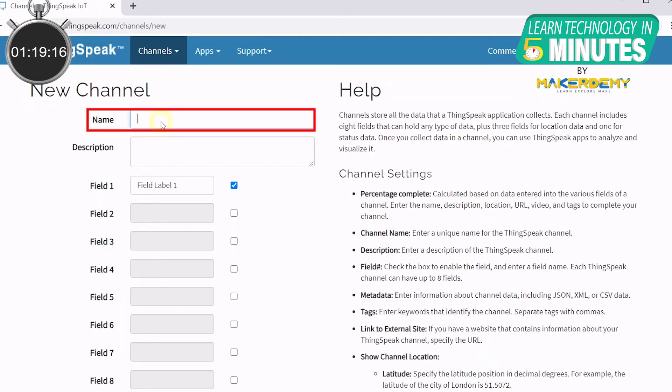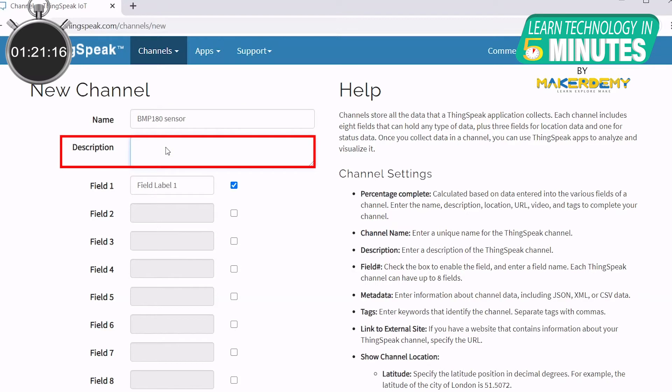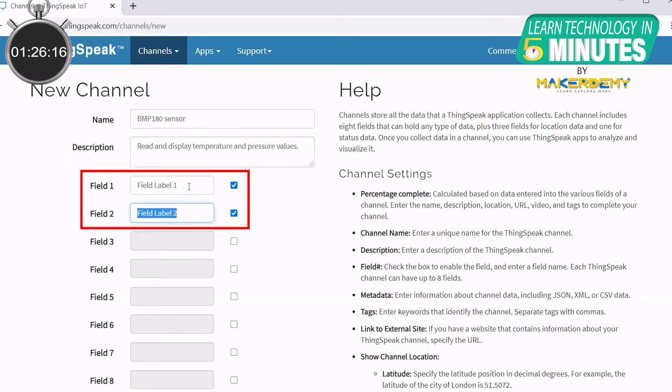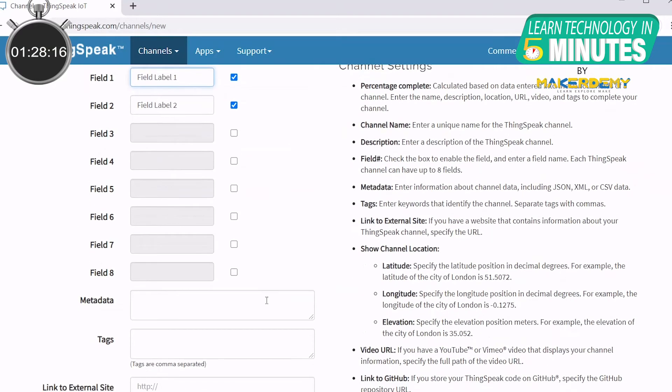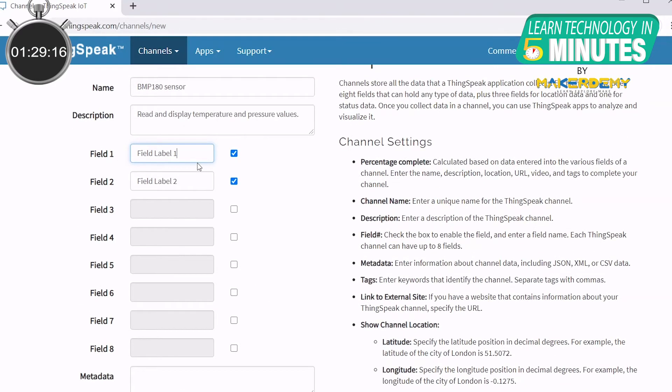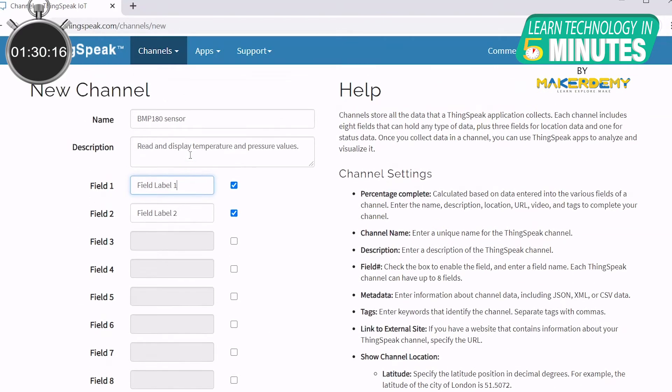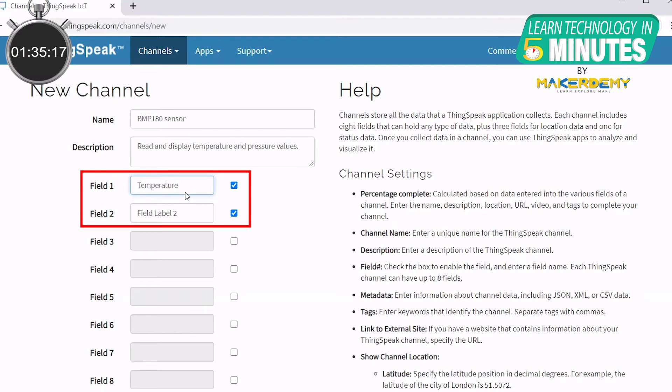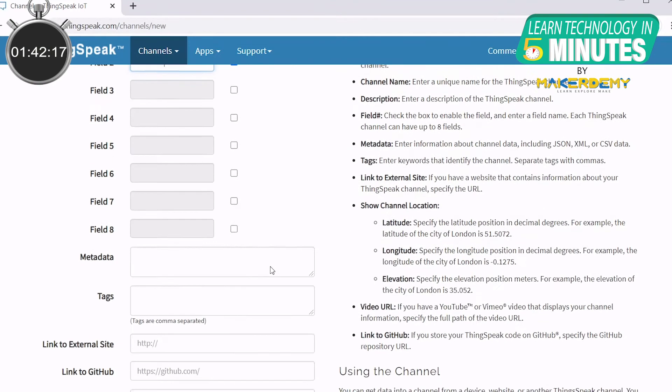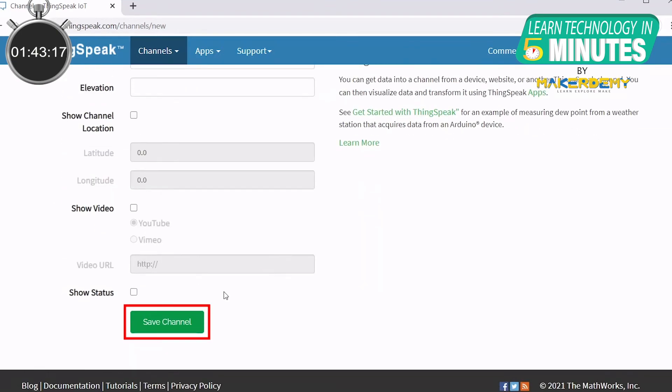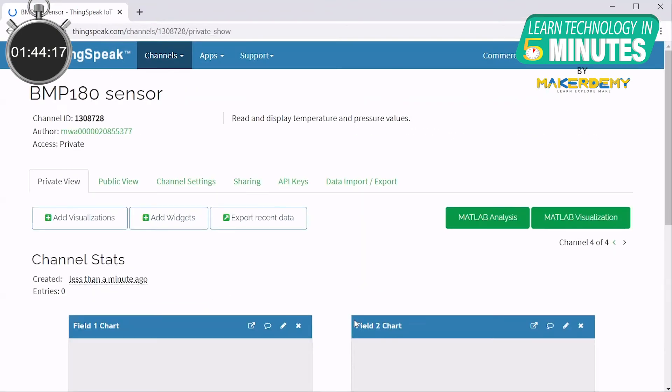Here, you can enter the name of the channel and give a short description of how you will use the ThinkSpeak channel. Next, check the boxes for the number of fields you want to create. As you can see, in a ThinkSpeak channel, you can create up to 8 fields. Here, we will be creating two fields. One for the temperature data and one for the pressure data from the BMP180 sensor. Name the fields accordingly, scroll down and click Save channel.